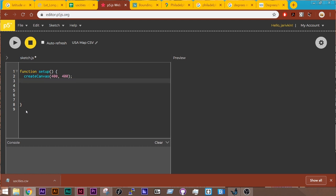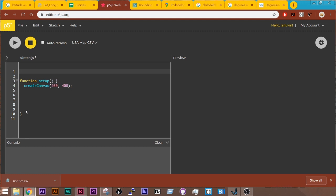And the first thing I want to do is create a data set. So I'm going to create a variable to store that data, so let data, and that goes to the very top because that is a global variable.